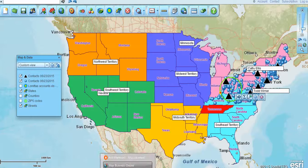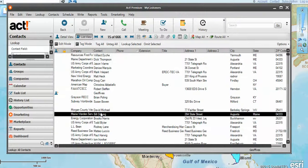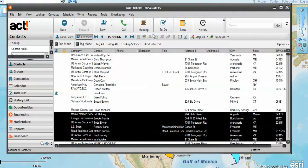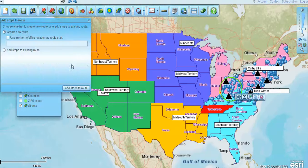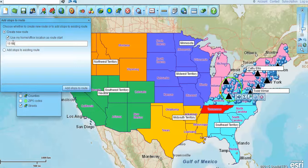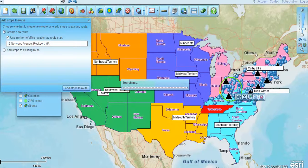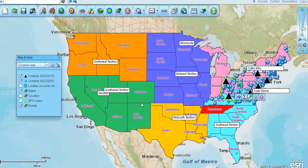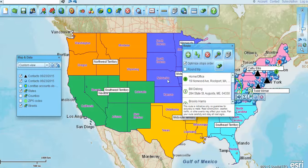We could also go back and select another group and route to those selected contacts. So we can create a new route — I could use my home office location as a start, let's say that's 19 Norwood Avenue, Rockport, Massachusetts, and just add stops to the route.